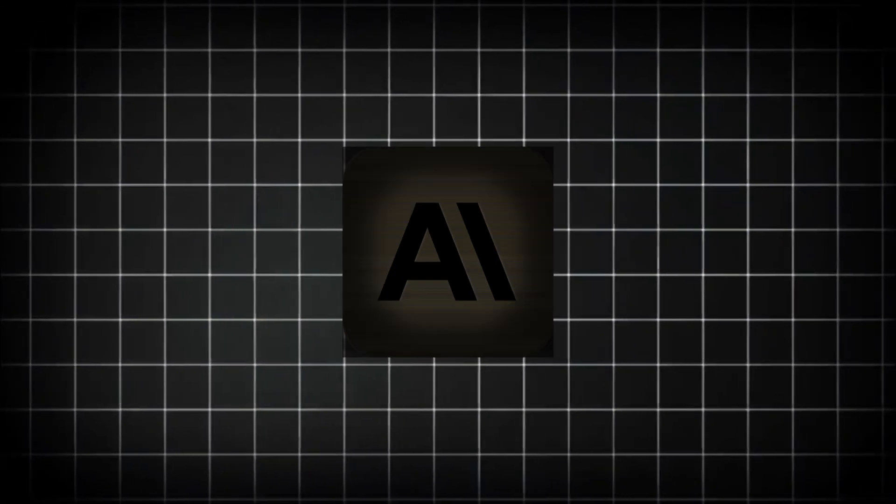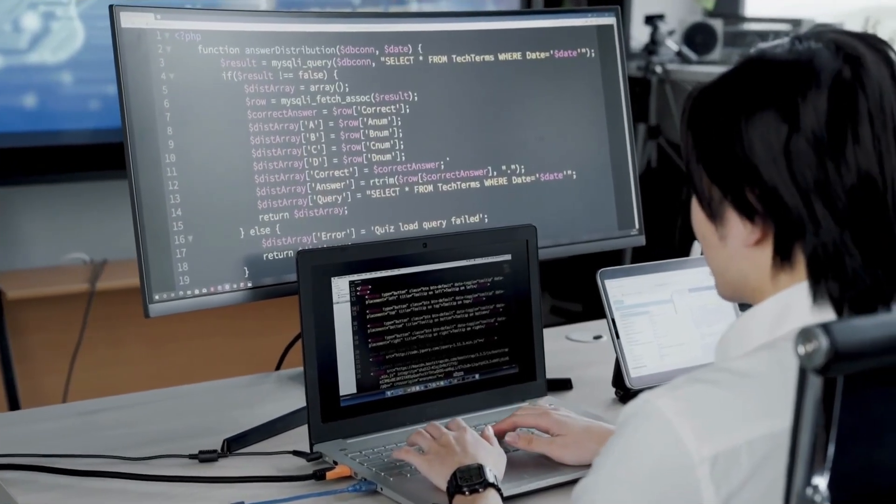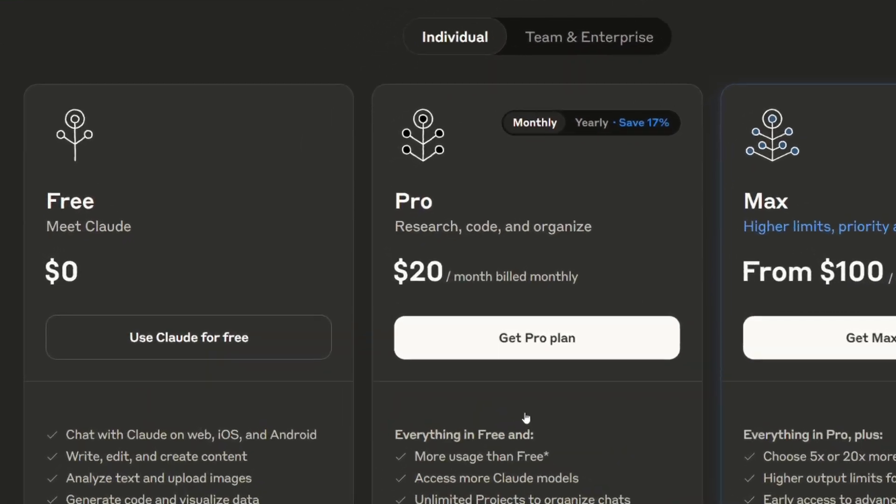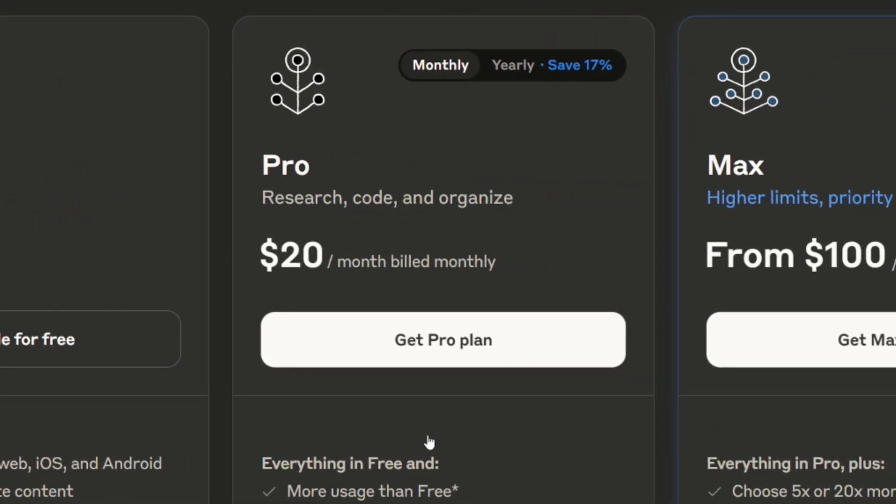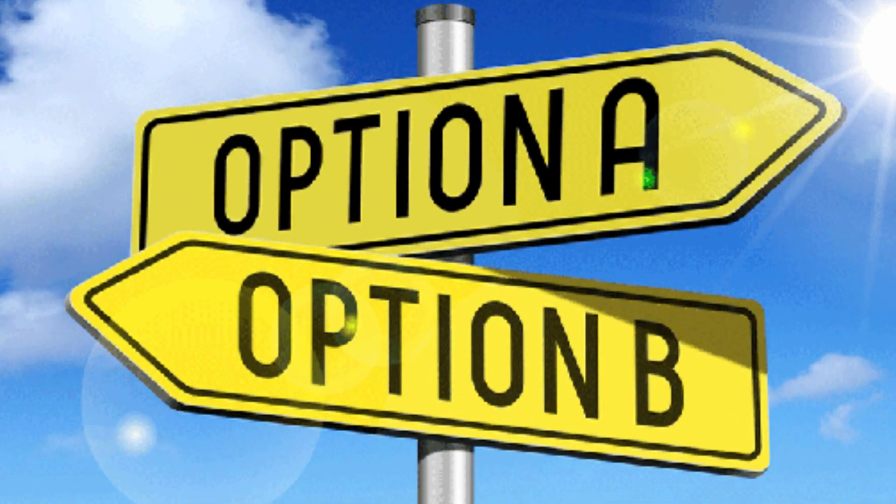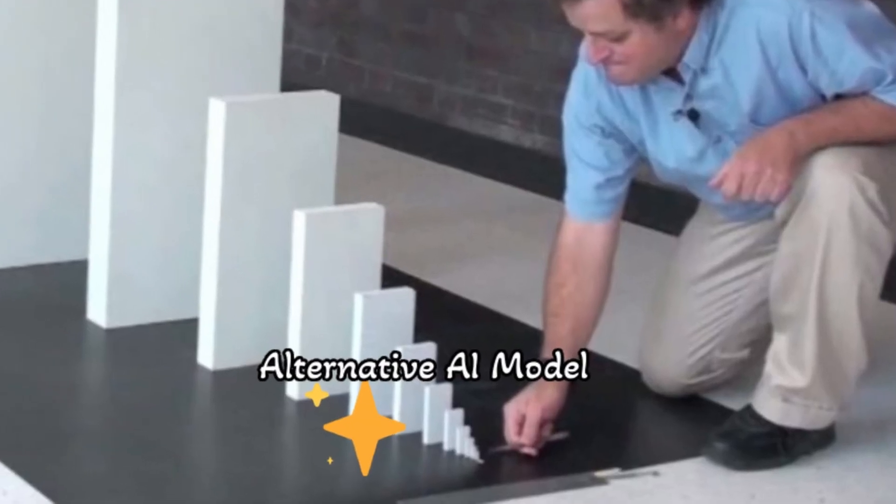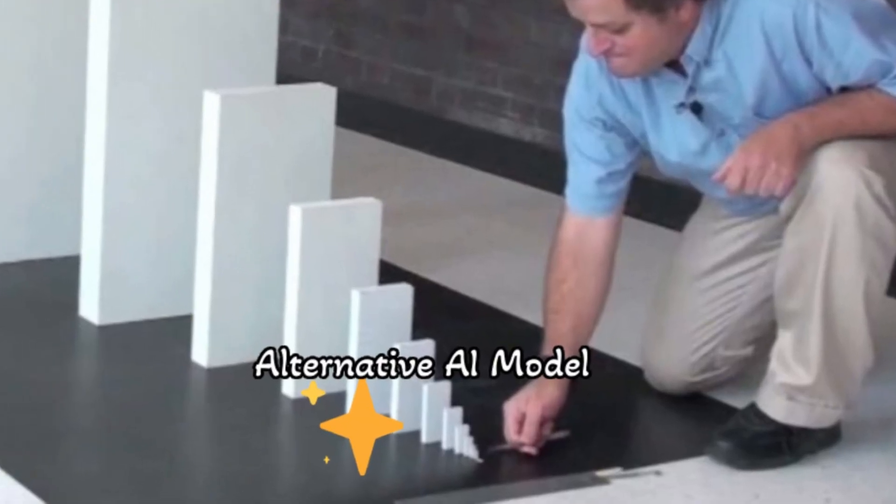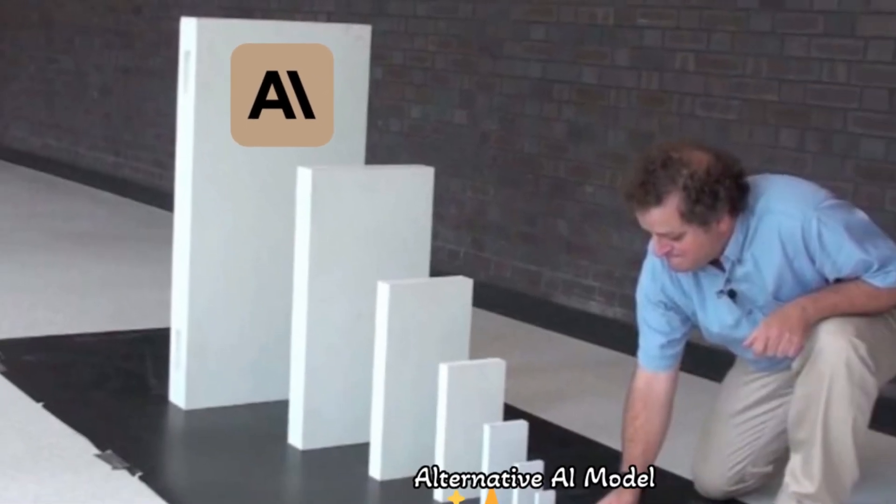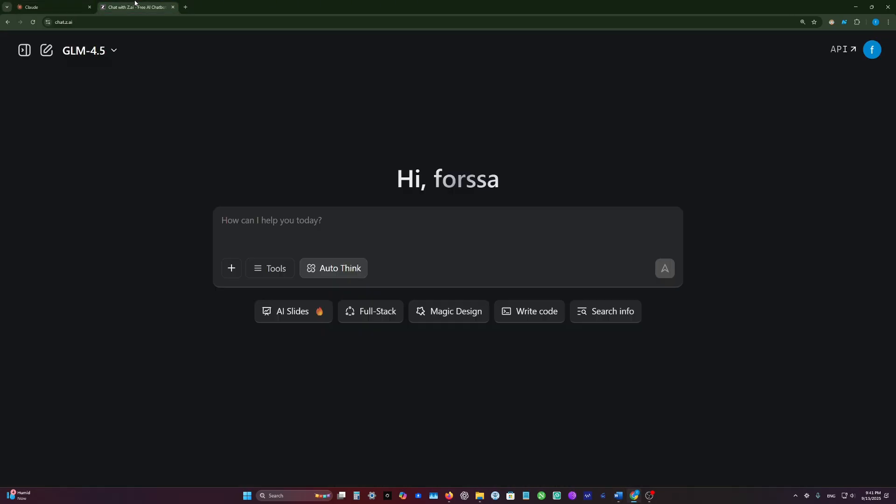We all know that Anthropic models like Claude are the best coding models right now, but Anthropic keeps increasing the price tag. So I think it's time to search for an alternative, at least a replacement model that can handle the smaller tasks, and we can still use Claude for the hardest tasks.